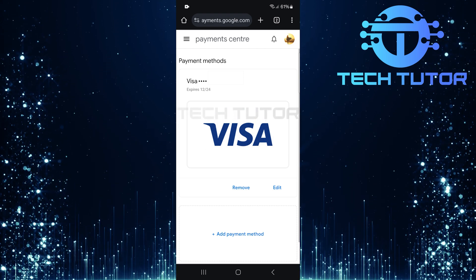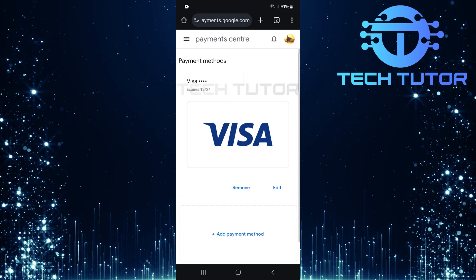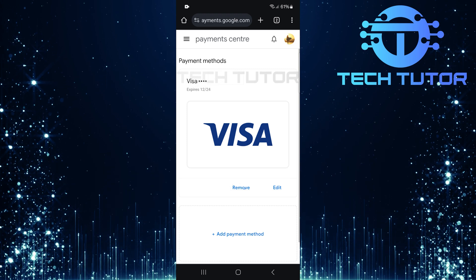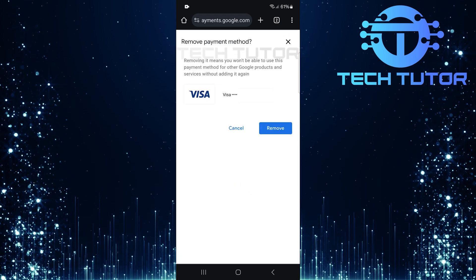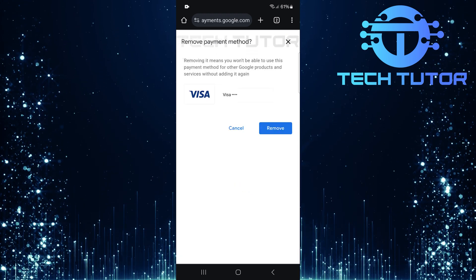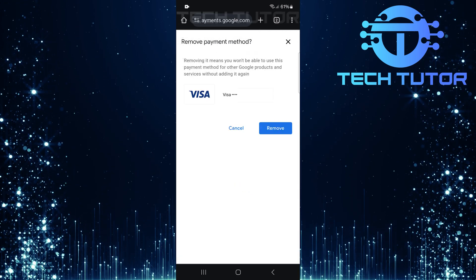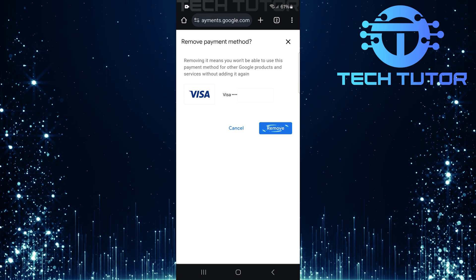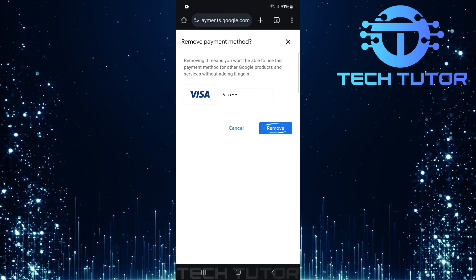Once you've identified it, tap Remove located underneath that particular payment option. A confirmation prompt will appear shortly after. Now, tap Remove again to finalize your choice.